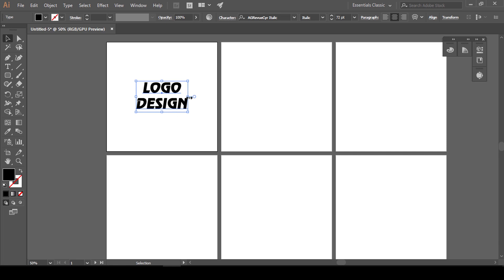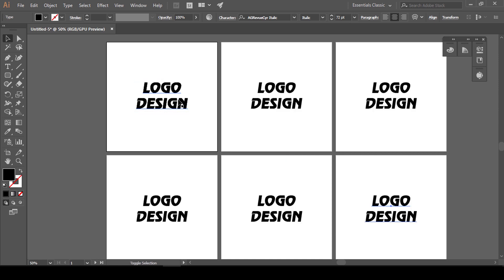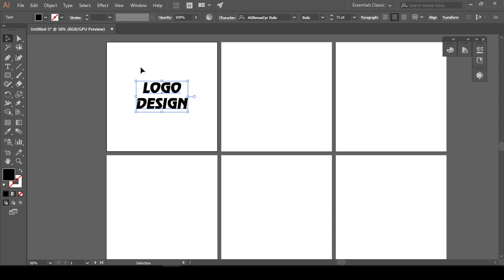Suppose मैंने यहां पर एक design create किया है - 'logo design' यह मेरा logo है। Client कह रहा है कि इसका color 2-3 variations में भेजो। तो आपको करना क्या है - अगर आप randomly copy paste करेंगे तो यह कहीं पर भी paste हो जाएगा। इस तरीके से नहीं करना है। आप Ctrl+C press करेंगे, उसके बाद Ctrl+Alt+Shift+V press करेंगे। यह same जिस तरीके से first artboard पे design place किया होगा, वैसे ही बाकी सारे artboards पे place कर देगा।